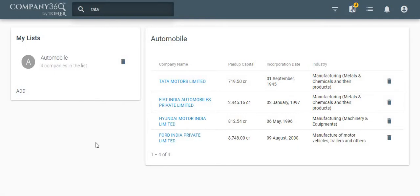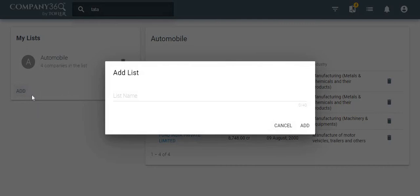Let us now see how to create a new list. Click on the add button here and type the name that best suits the category.